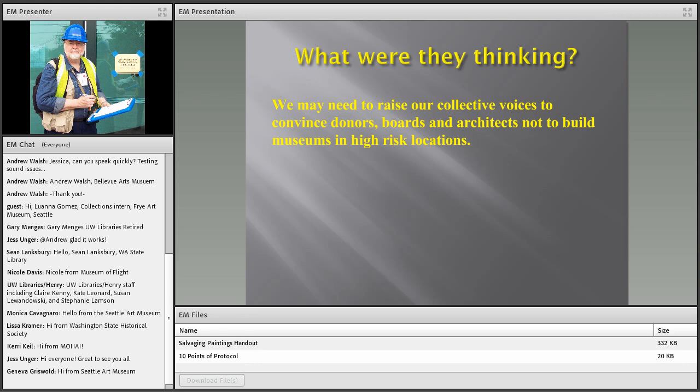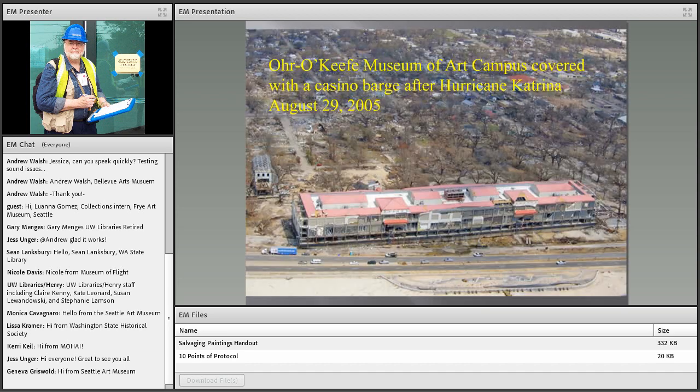I want to jump to a topic I call 'What Were They Thinking?' I think all of us in the museum and library fields need to raise our collective voices at times to convince donors, boards, and architects not to build museums and libraries in high-risk locations.